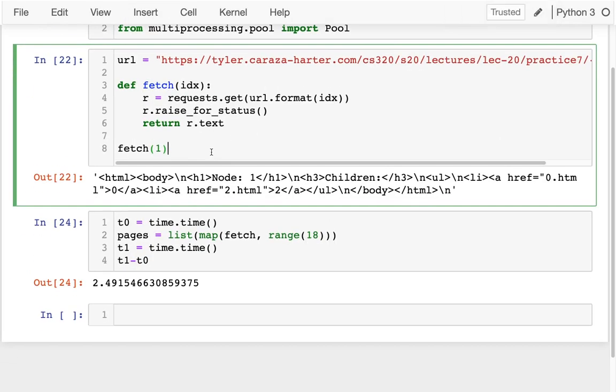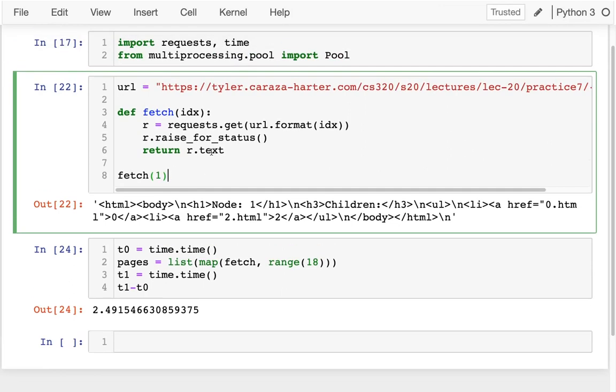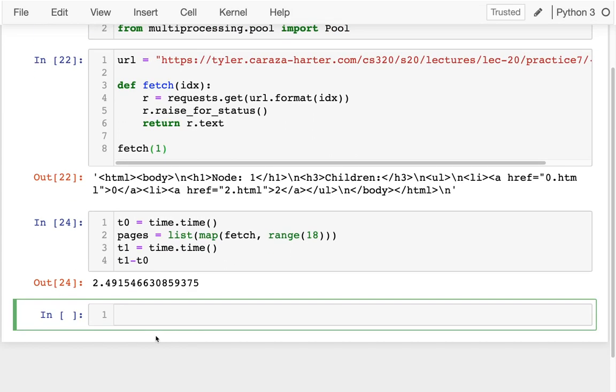Or maybe there's thousands of pages. And so let me do this with the parallel map as before. All right. So I'm going to down here, I'm going to say with pool as p,